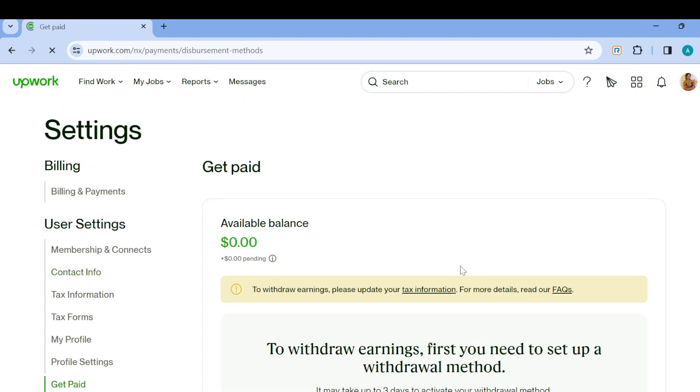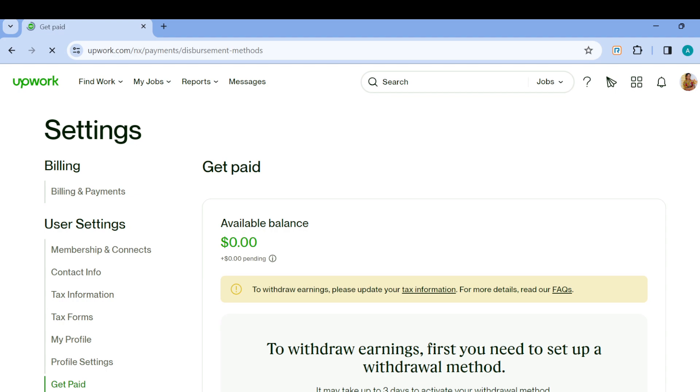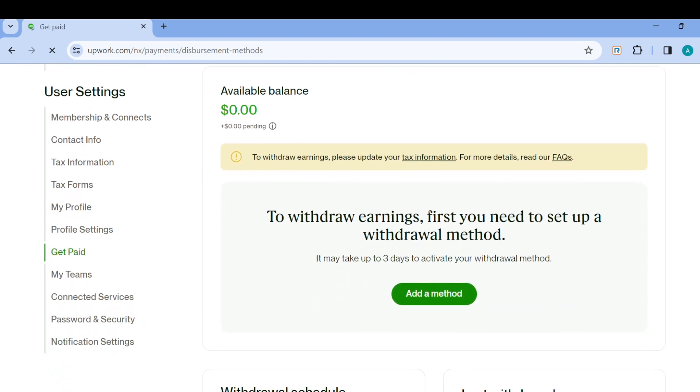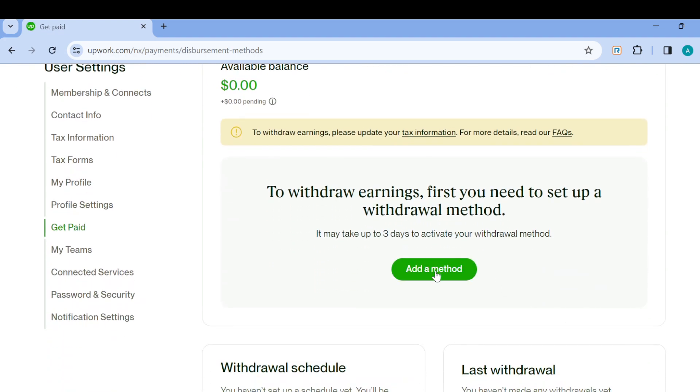Now once the page has loaded, this is how it looks. You will see your available balance here, and the next step is to click on Add a Method. After clicking on Add a Method...